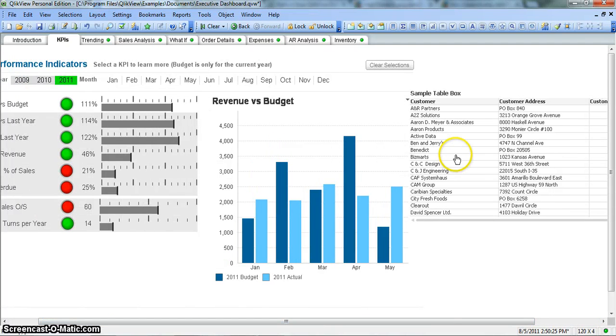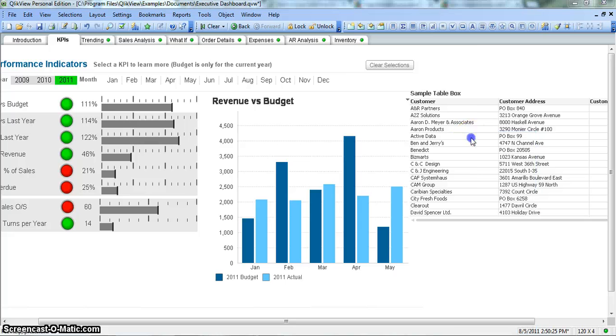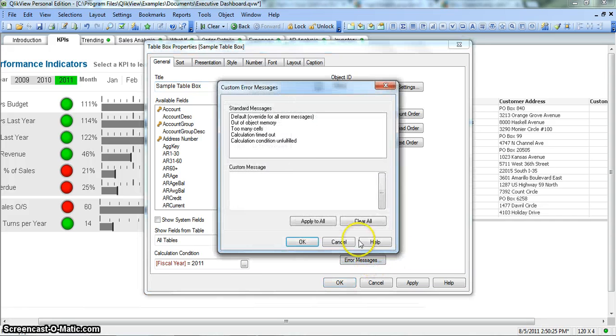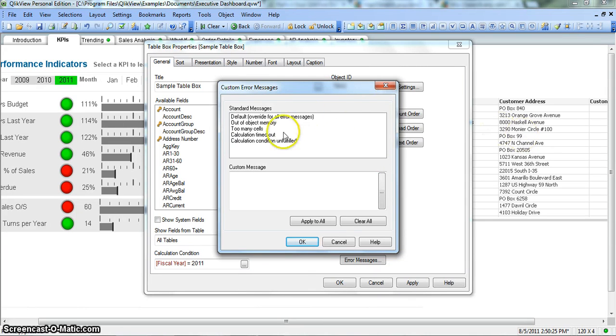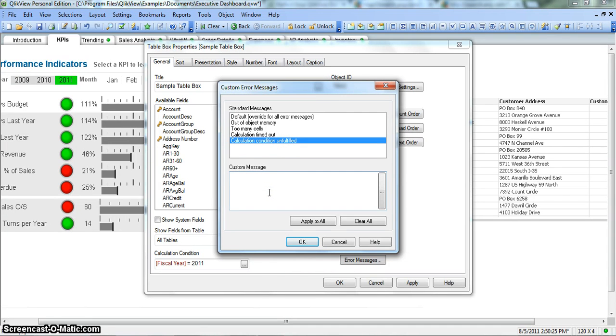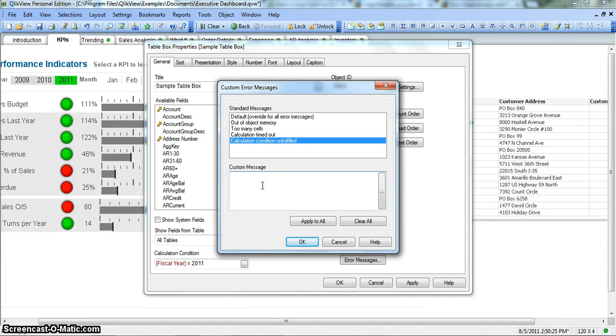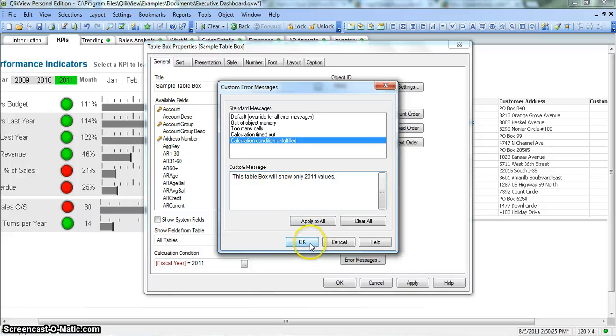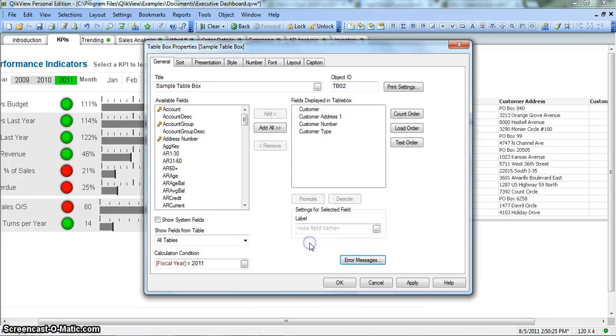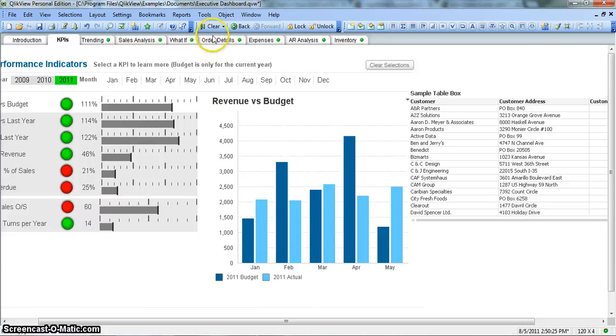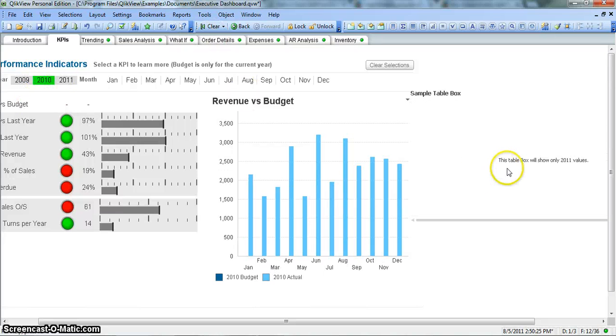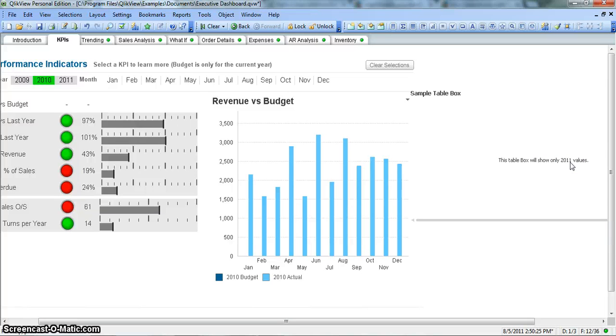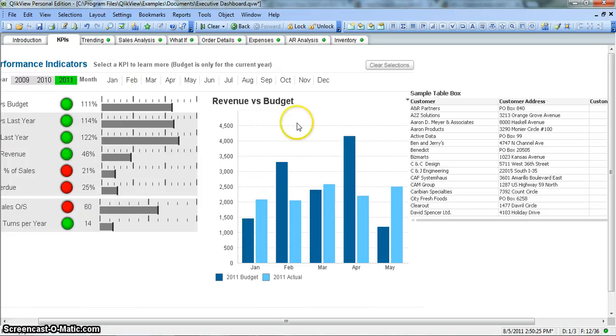So let's move on and see some more properties for this table box. Error message is something where you can customize the error message. So currently it was showing calculation condition unfulfilled. We can have some other message. We highlight this calculation condition unfulfilled and say this table box will show only 2011 values. So we click on OK, apply, and OK. Let's select 2010 and see what it is. Now you see it is showing this error message: this table box will only show 2011 values. Cool, isn't it. So let's hit it on 2011 again.